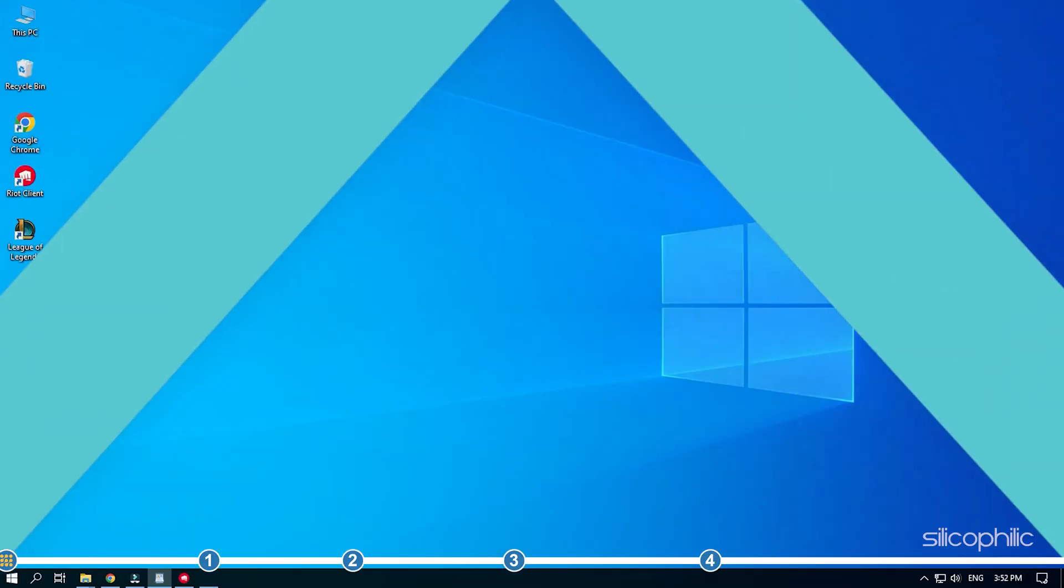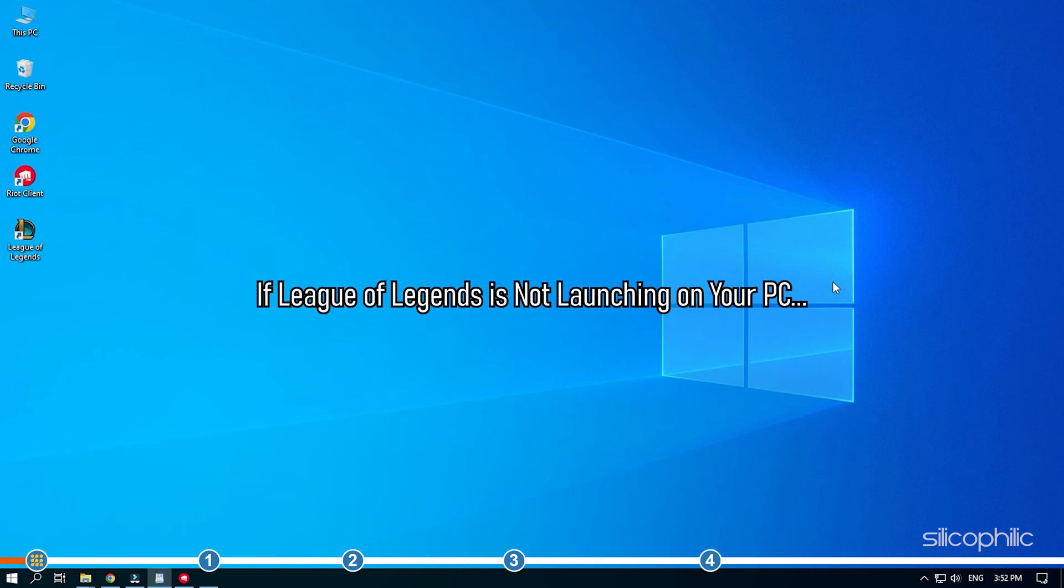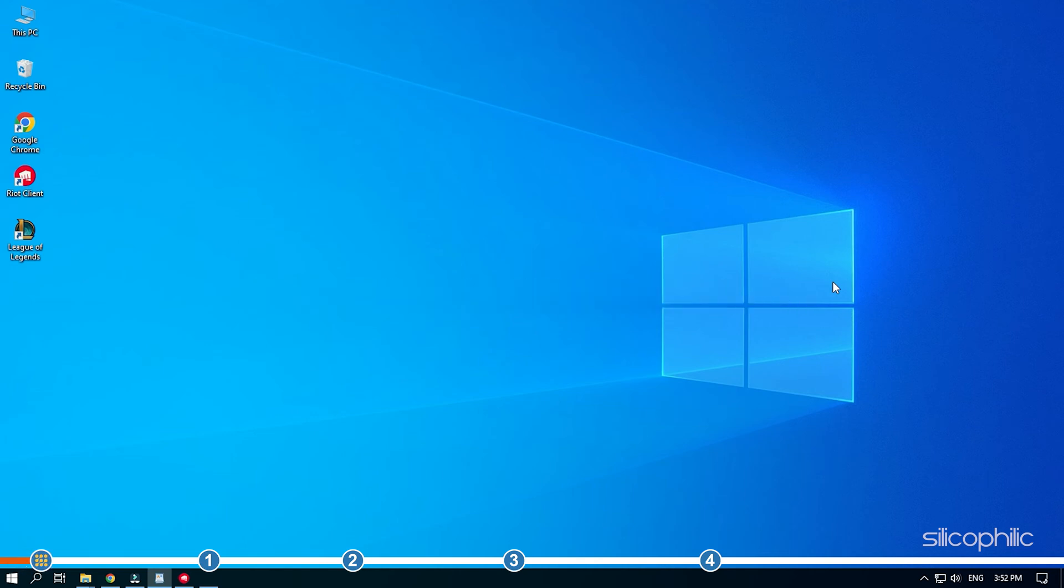Hey, you're watching Silicophilic, the home of all tech solutions. If League of Legends is not launching on your PC, then don't panic as here we will show you the required steps you need to take to fix it. So stick till the end and perform all the steps as shown to easily fix this issue.